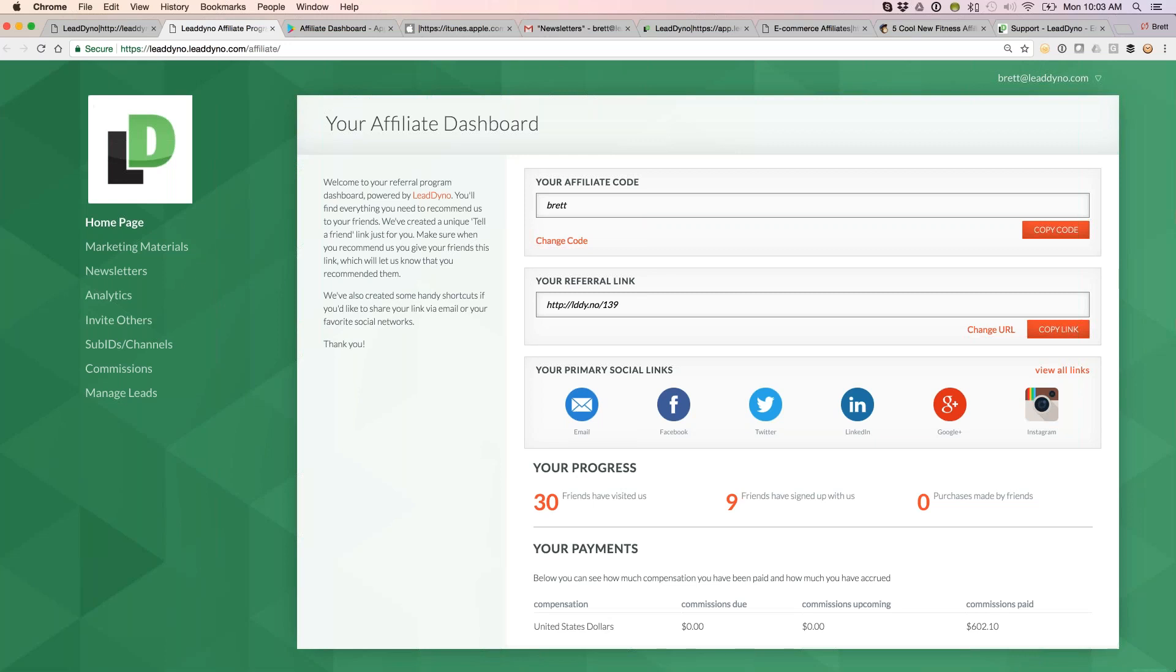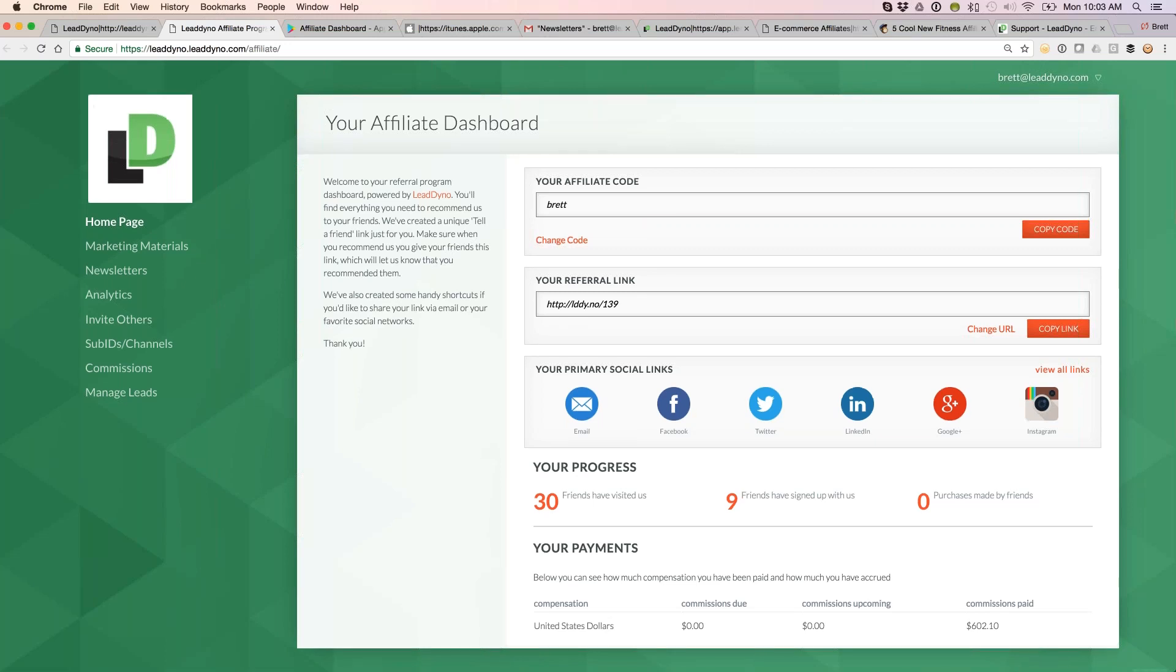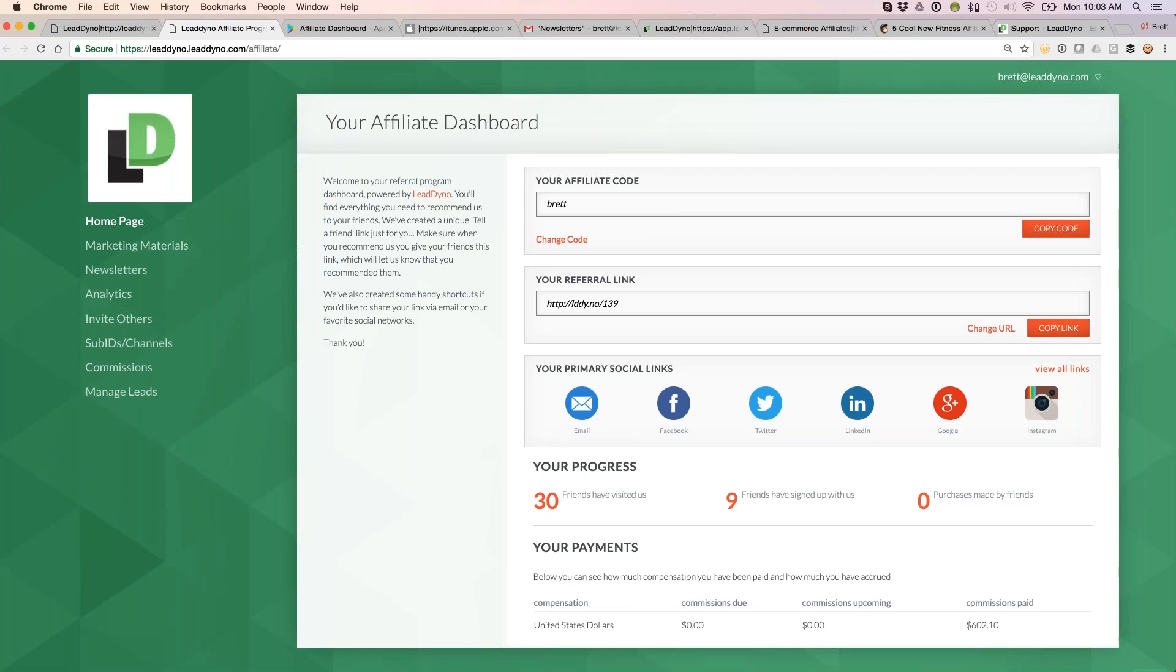First and foremost, what you can see here is a unique referral link. This is a direct affiliate link to your website that can be posted by your partners anywhere that they have access to online. This can include a website, blog, social media channel. They'll get credit for anyone who clicks through one of these links and then ends up on your website.